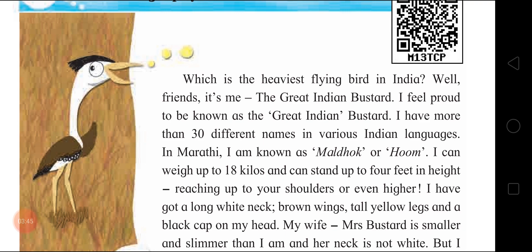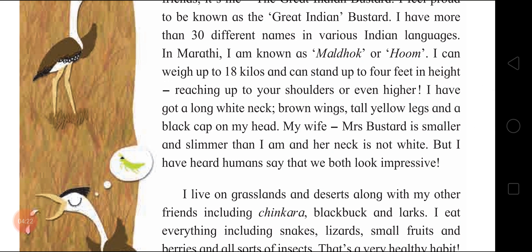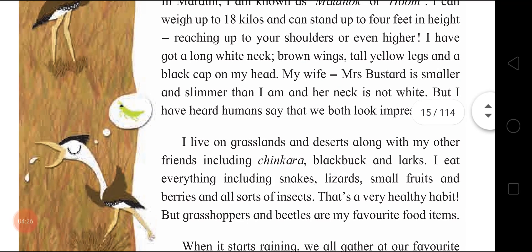'I have more than 30 different names in various Indian languages.' This bird has 30 different names because our country is a multilingual country. 'In Marathi, I am known as Maldhuk or Hoom. I can weigh up to 18 kilos' — that's why it is the heaviest flying bird — 'and can stand up to 4 feet in height, reaching up to your shoulders or even higher. I have a long white neck, brown wings, tall yellow legs and a black cap on my head.'